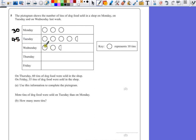On Wednesday, we have 10, 20, and 5, so that's 25 tins on Wednesday.